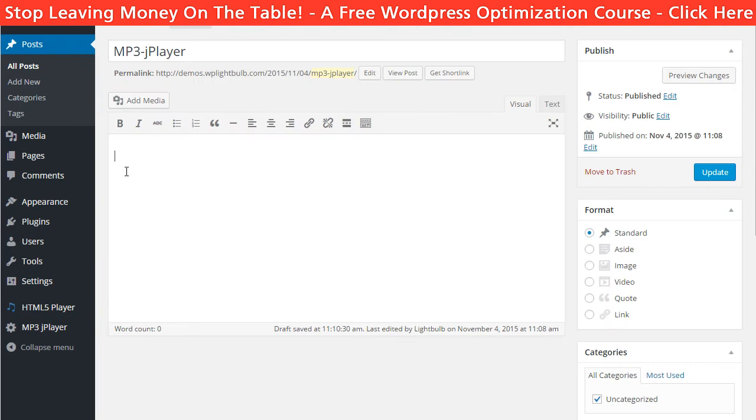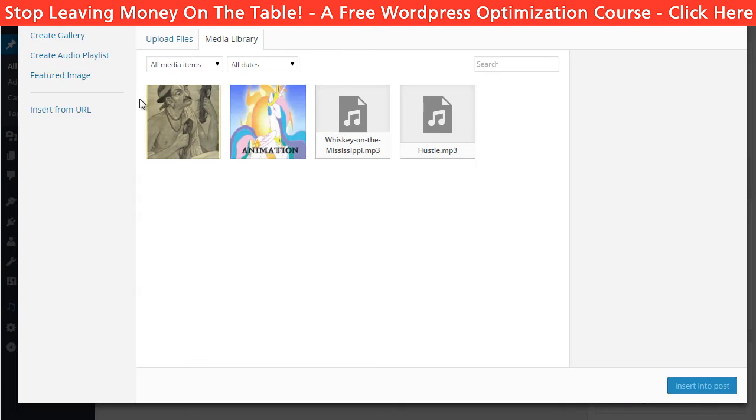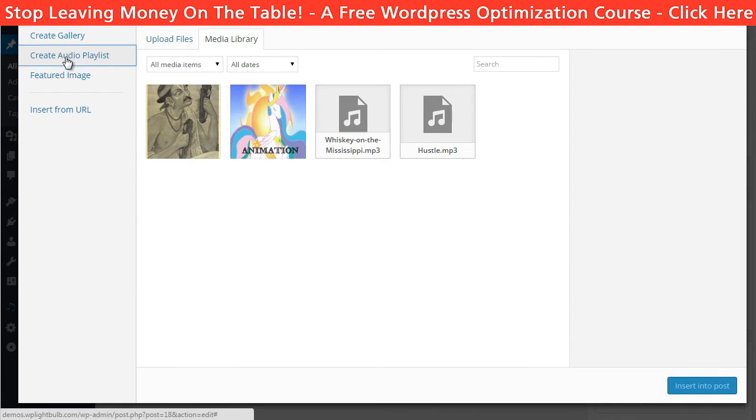Then, when you are creating a post or page, just click on add media and create an audio.